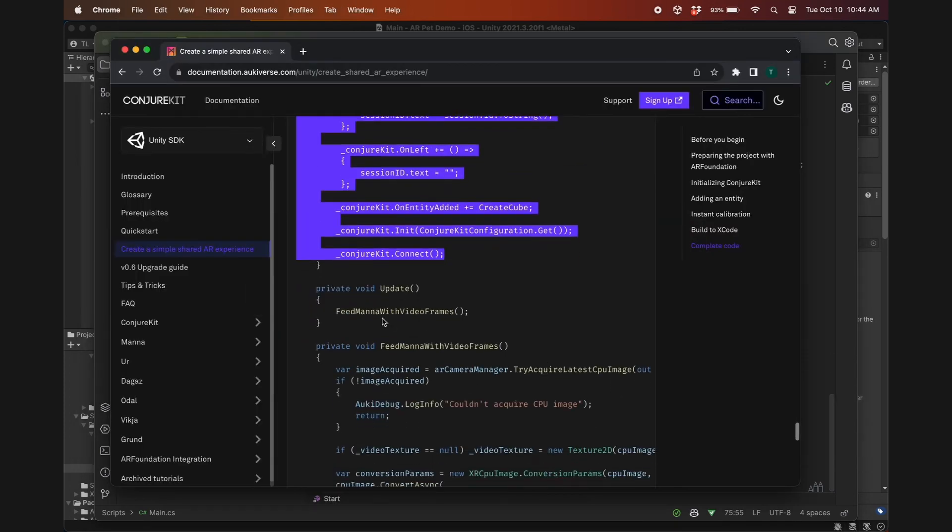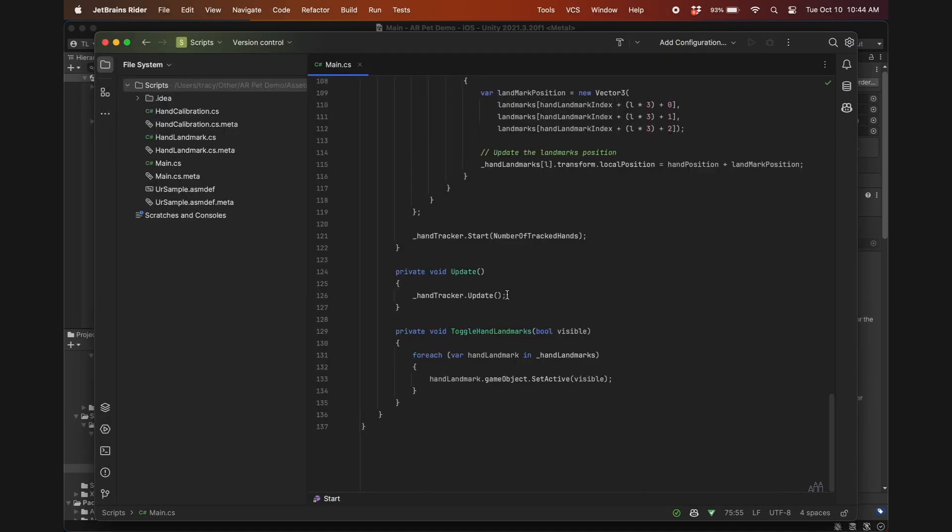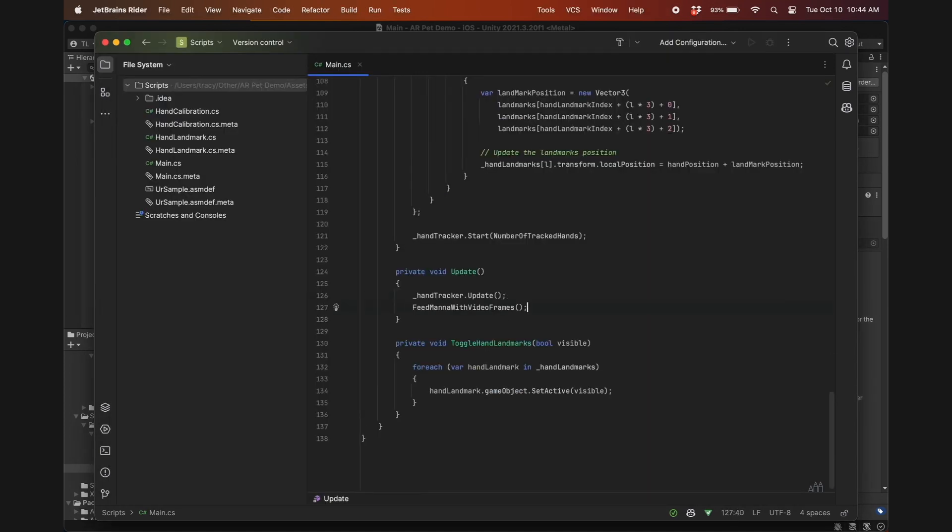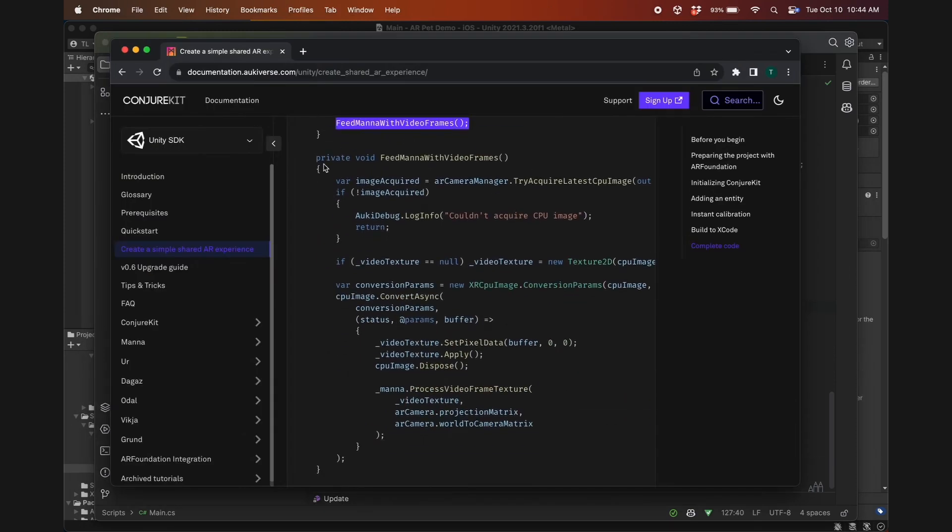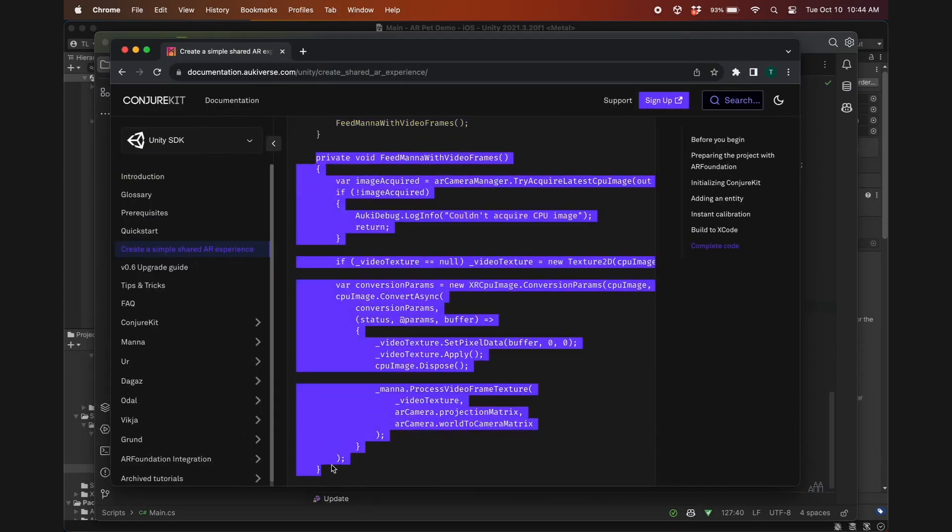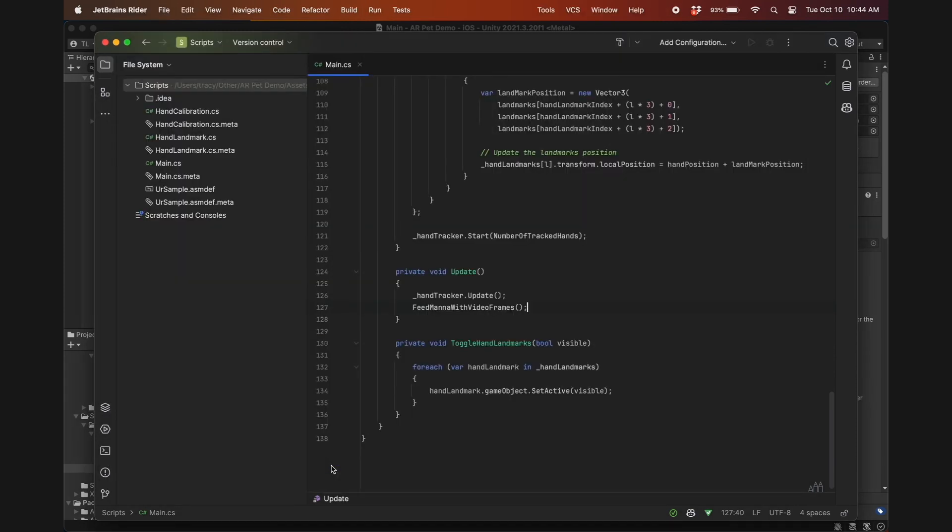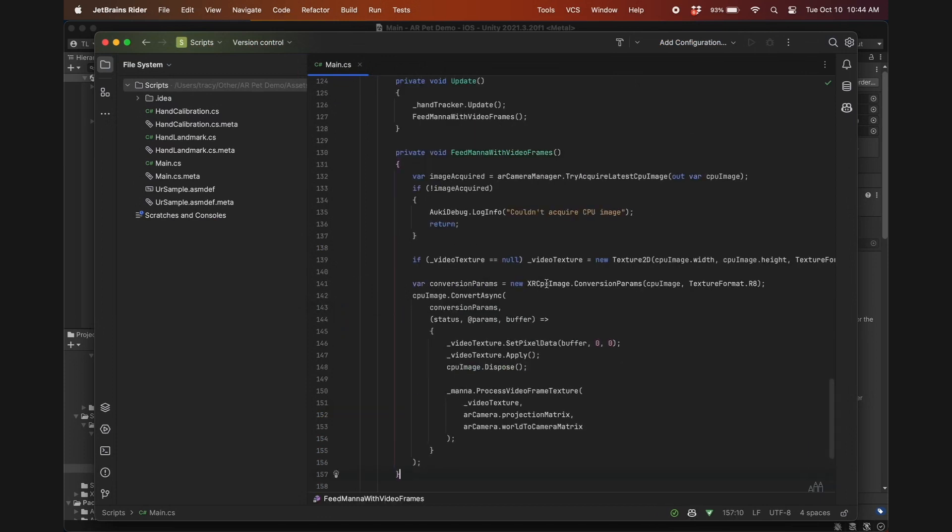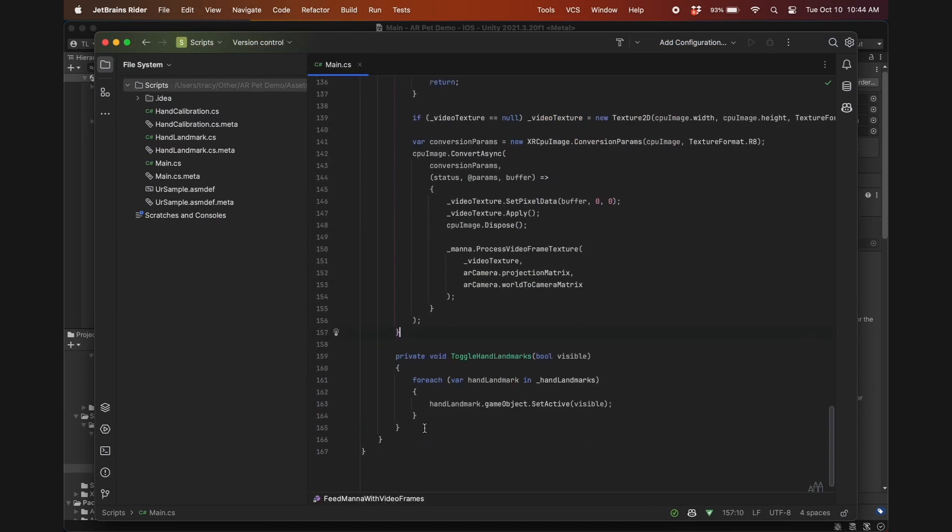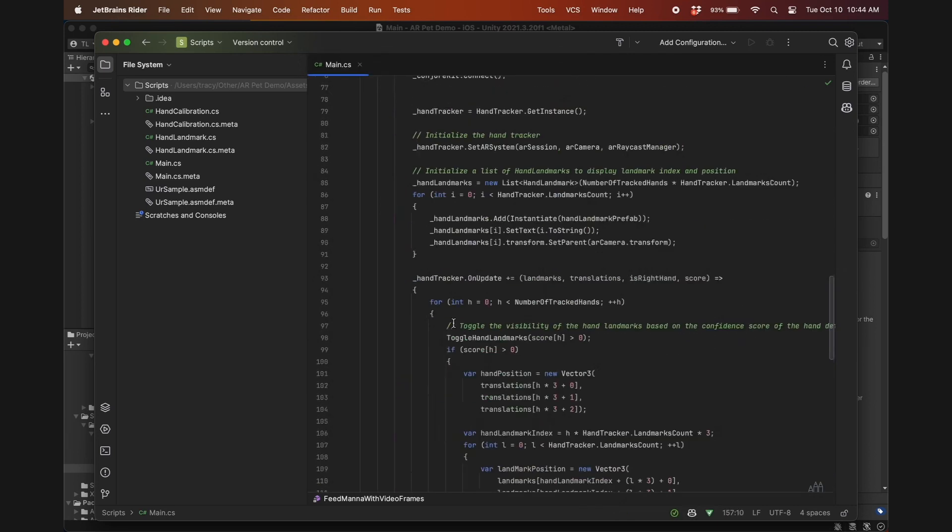I'll replace cube with raccoon here. Now let's copy over the call to feed mana with video frames in the update function, as well as the function itself. This allows the app to recognize QR codes and perform instant calibration with other devices. I don't need to toggle the hand landmarks, so I'll delete this function as well as the call to it.